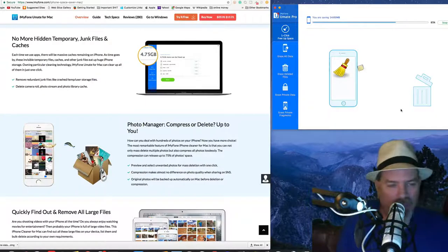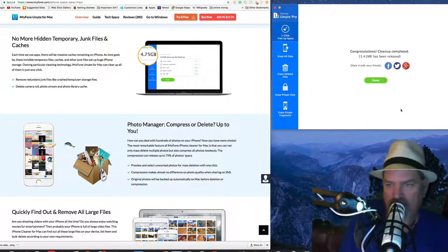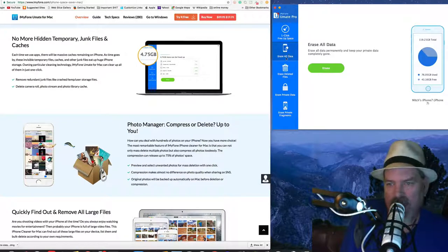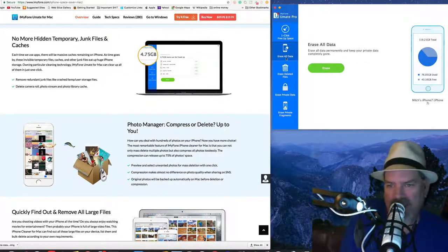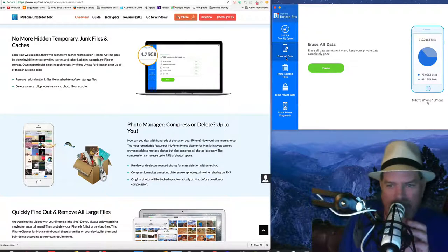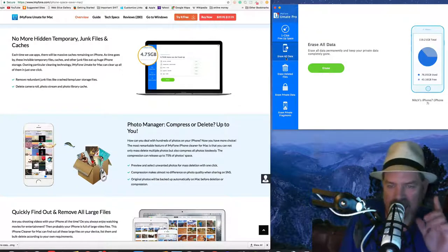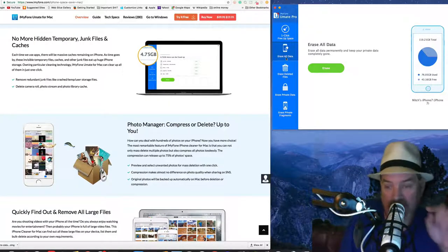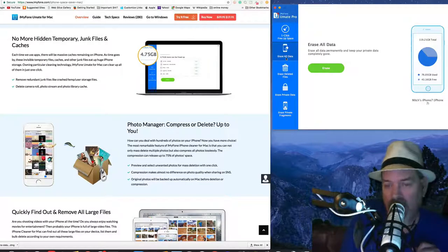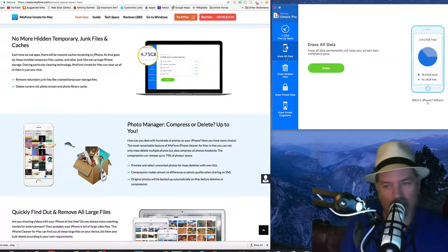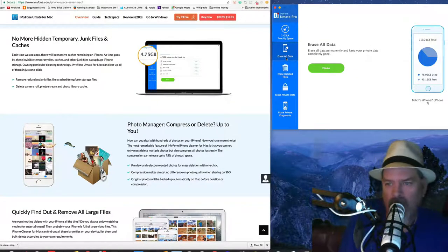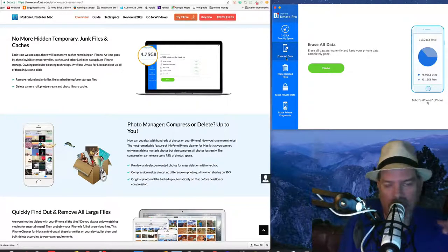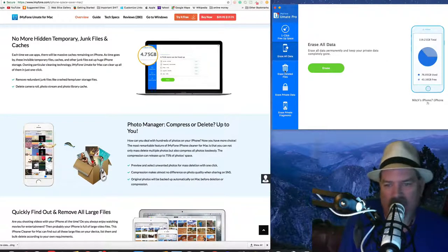The reason I went ahead and did this one on camera is because it's just so small of an amount. Now if we go in here and click erase all data, this would probably be an option to use if you're selling your phone. Right here you are: erase everything permanently, 100% gone. This way nobody can get your private data, none of your contacts.